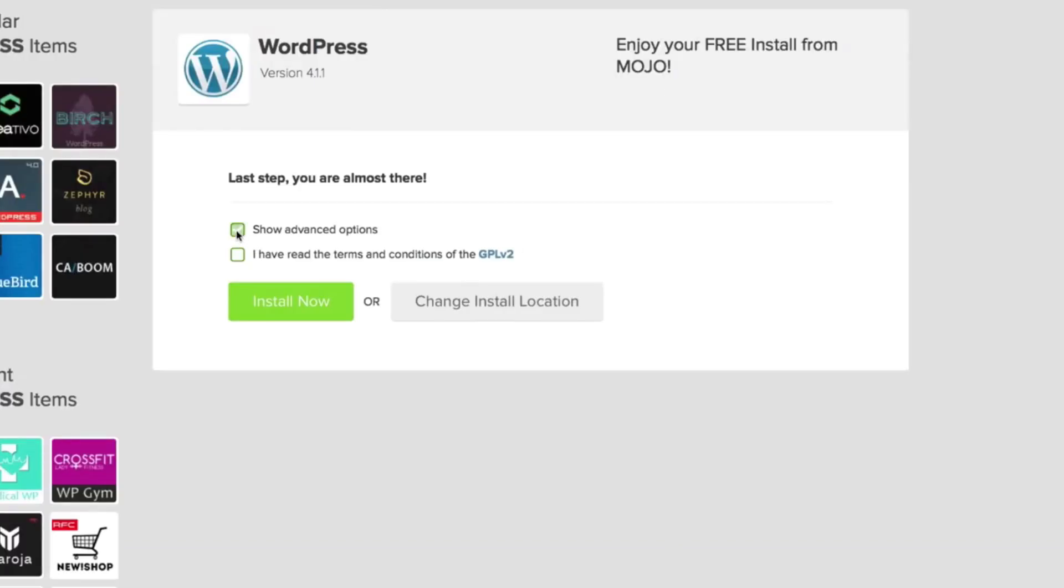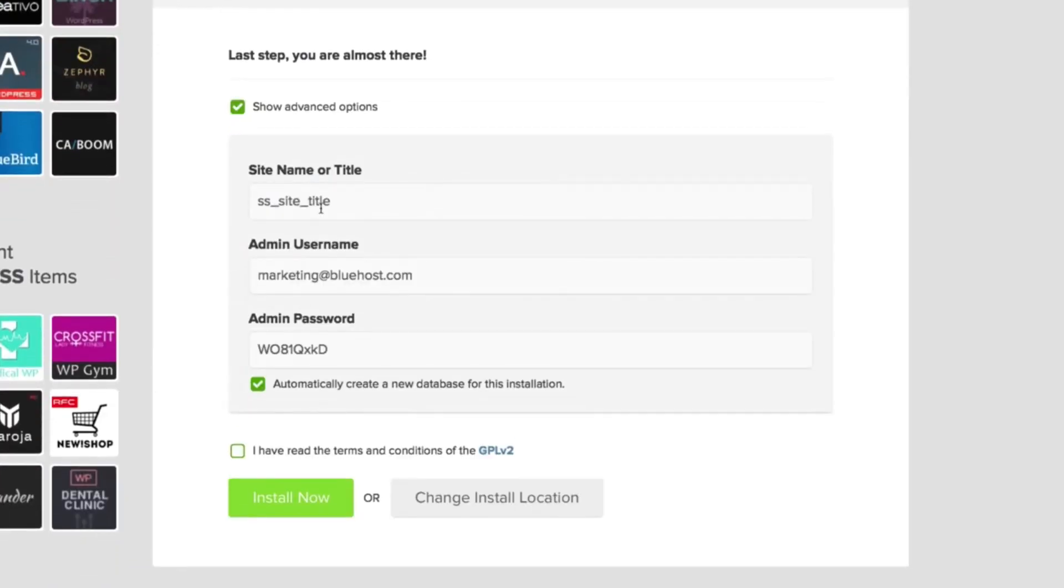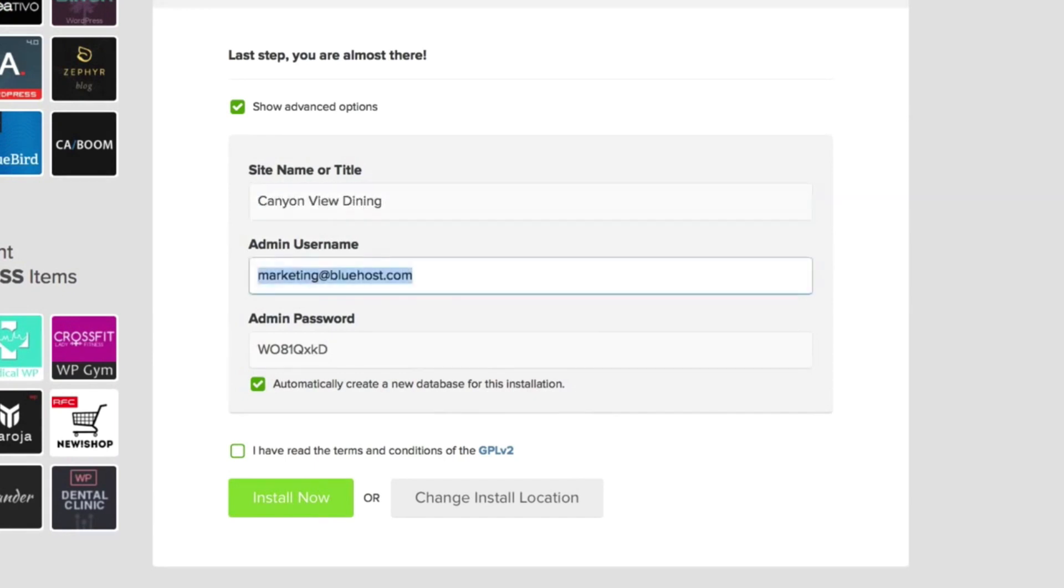Click on Advanced Options so we can set up our site title — in my case, the name of my restaurant — and change Admin, Username, and Password.